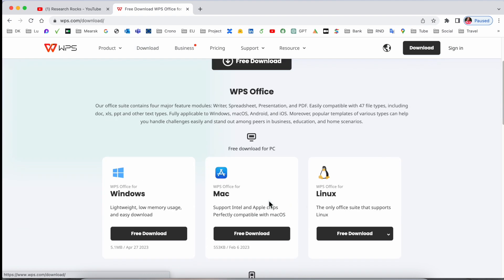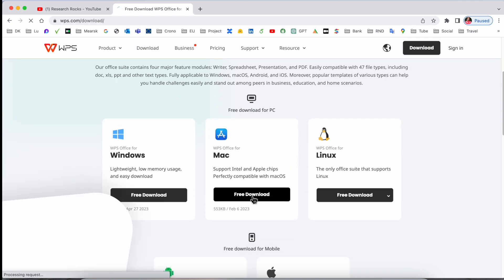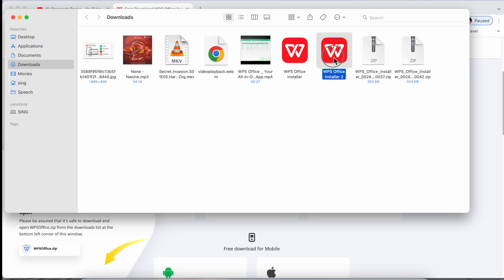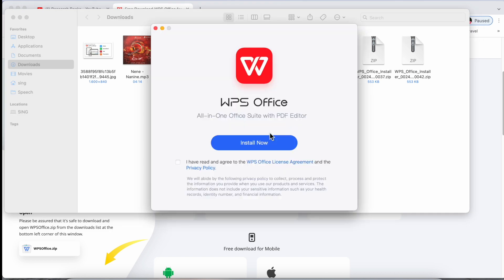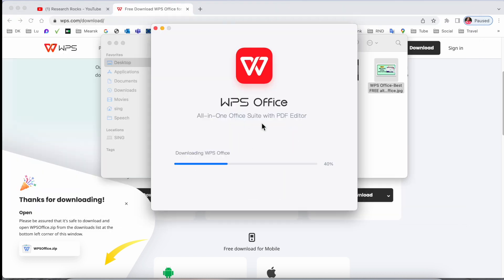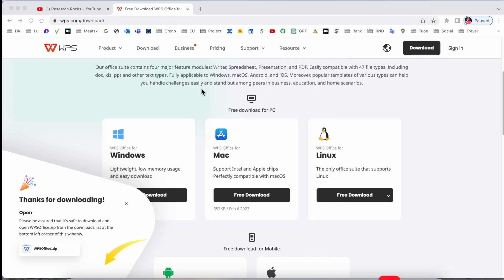So from a download point of view, which operating system you have, accordingly download. So I just simply download for my Mac operating system. After download, you just click twice, open, install now. You can do the same process for the installation and wait a couple of seconds. All-in-one office suite with PDF editor also. So we will see one by one. The size is very small for the software, so it's very easy to install and verification.